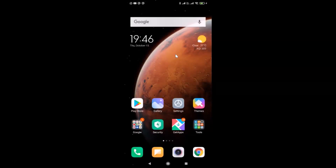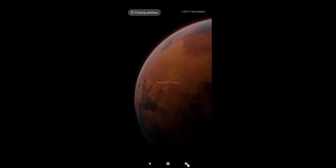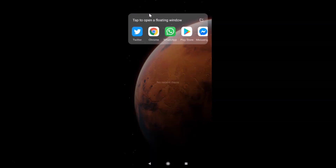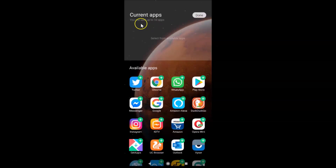I'm going to show you three methods to do that. For the first method, you have to tap on the Recents button. After that, tap on the floating windows button at the top left. You'll see a screen saying 'Tap to open a floating window' with some apps available. If you want to add more apps, tap on the 'More' link — you can add up to 10 apps.